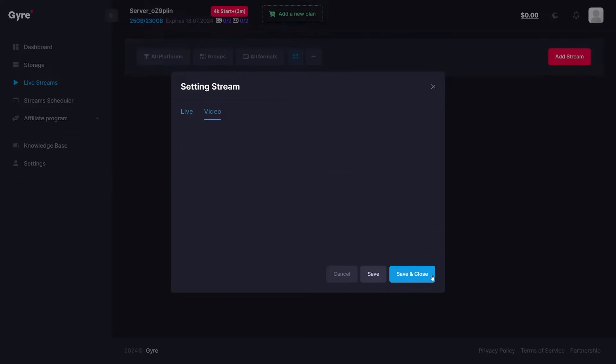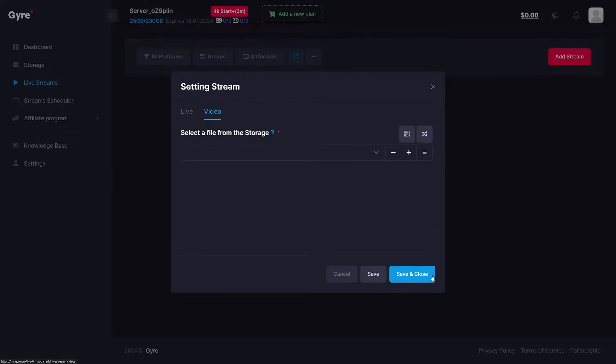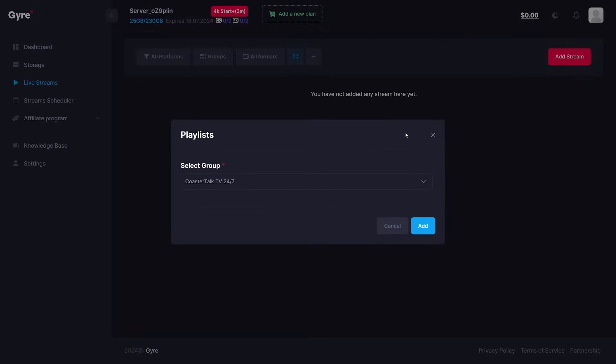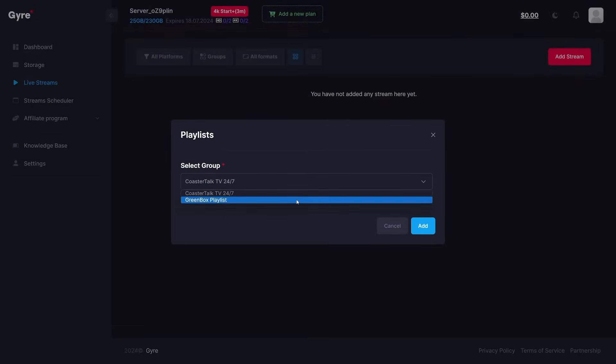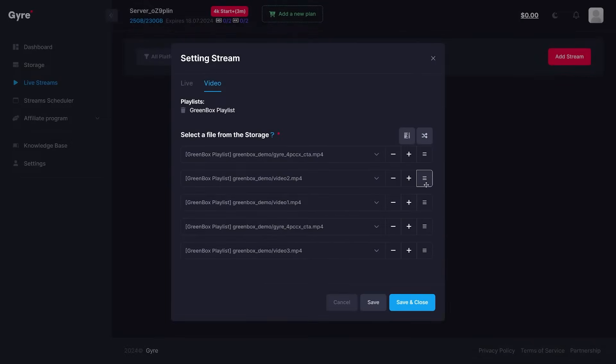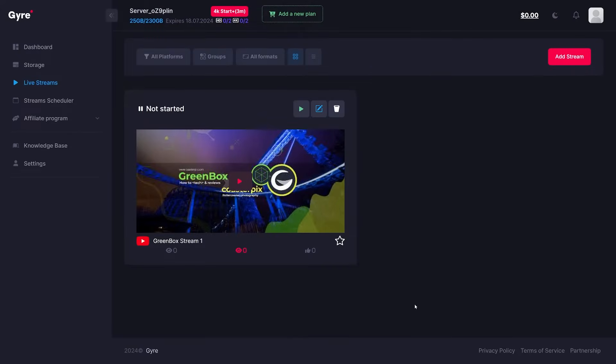In the video tab, we can now load our videos to go live with. To import videos from the playlist we already created, click on the playlist icon, then select the playlist and click add. The videos are now inserted in the correct order. Then click save and close.